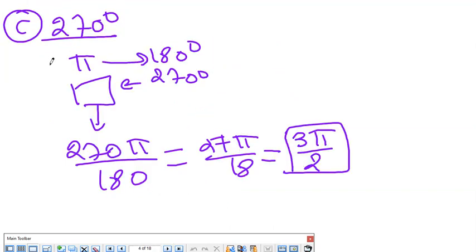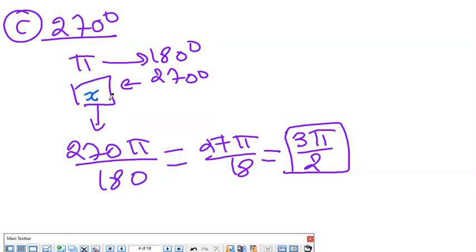Now part C: I have 270 degrees. I know that π is 180 degrees. Using the proportional table, π times 270 equals x times 180. Solving for x gives x = 270π over 180. Simplifying — dividing by 10 and then by 9 — I get 3π over 2.